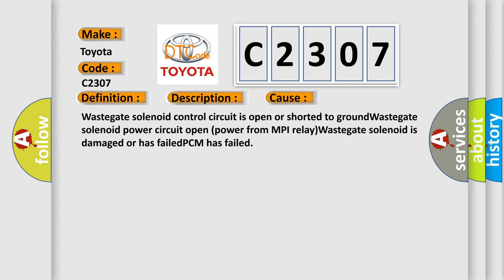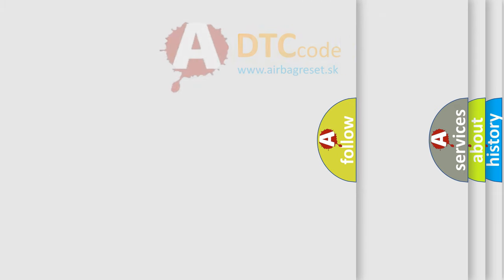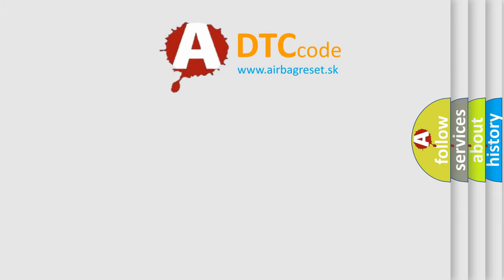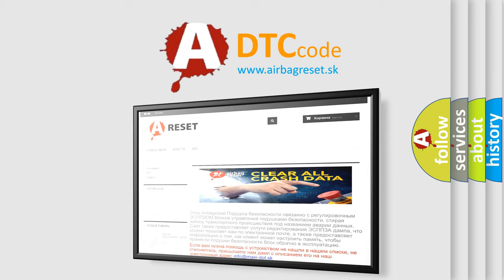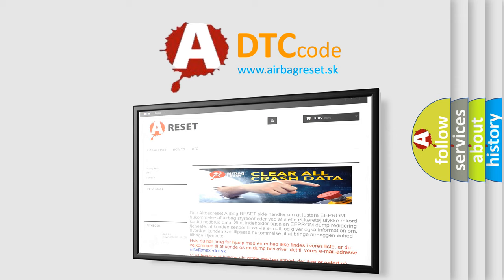The Airbag Reset website aims to provide information in 52 languages. Thank you for your attention and stay tuned for the next video.